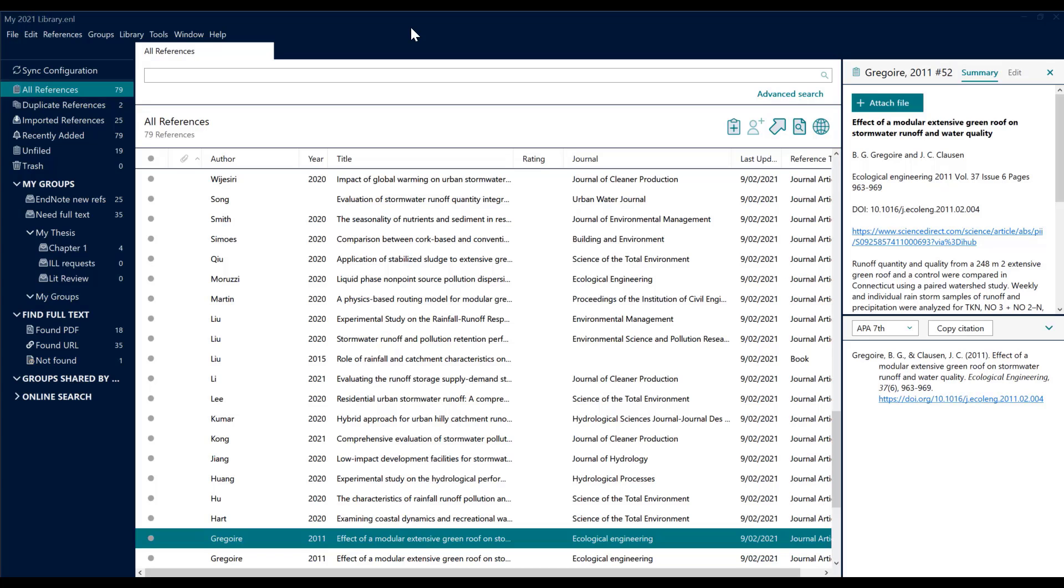I've mentioned output styles a couple of times now. An output style or bibliographic style is what determines how a reference will look in a bibliography, and there are a number of different ones available.